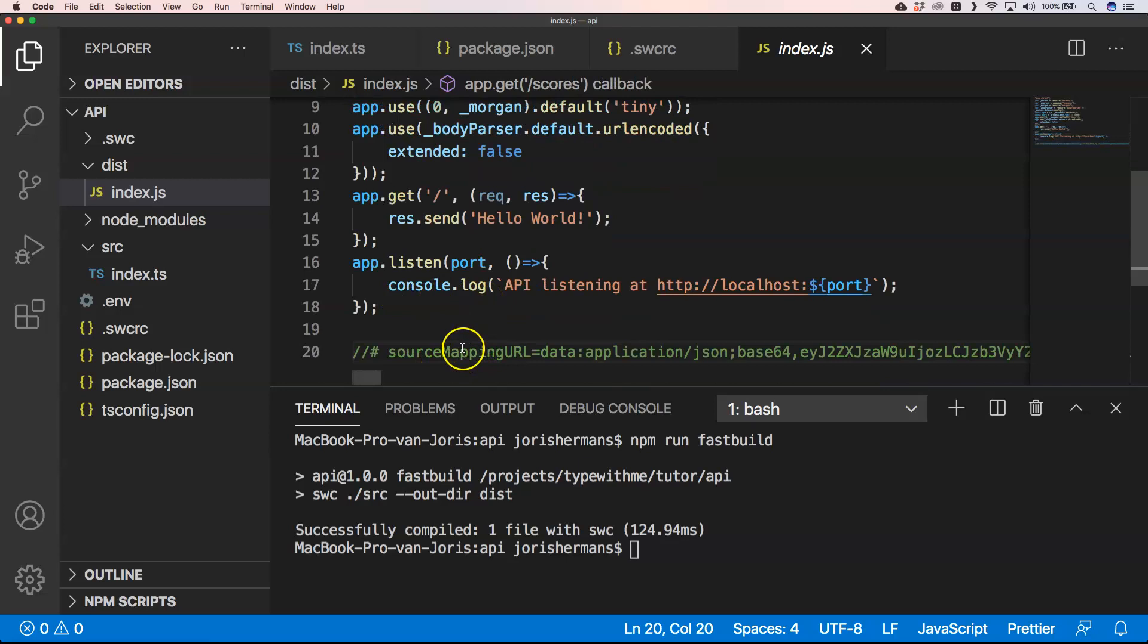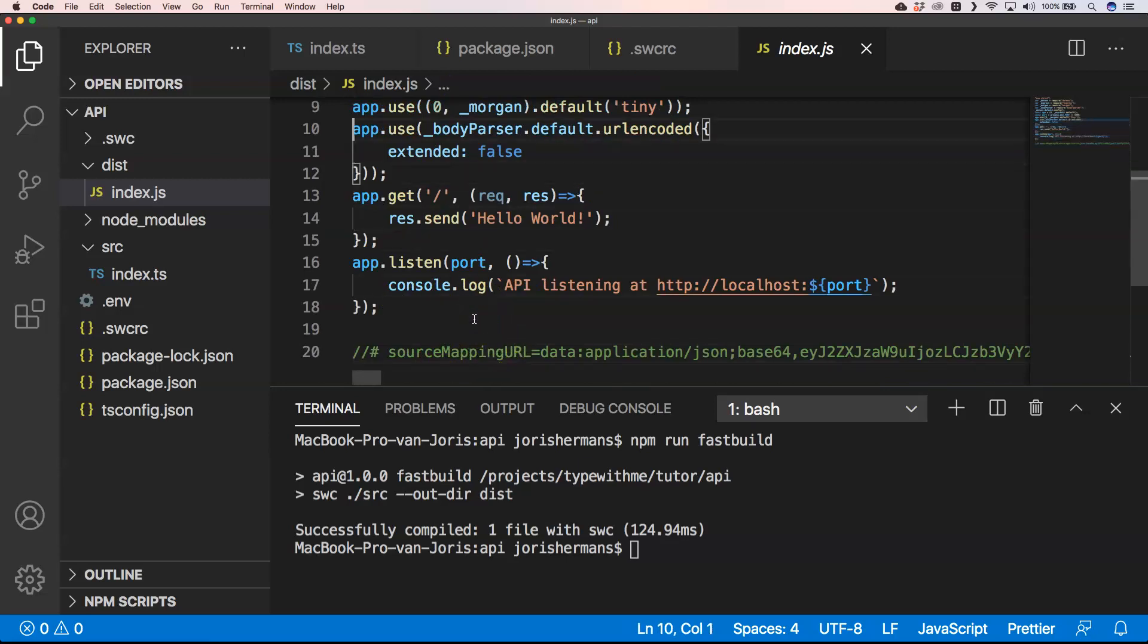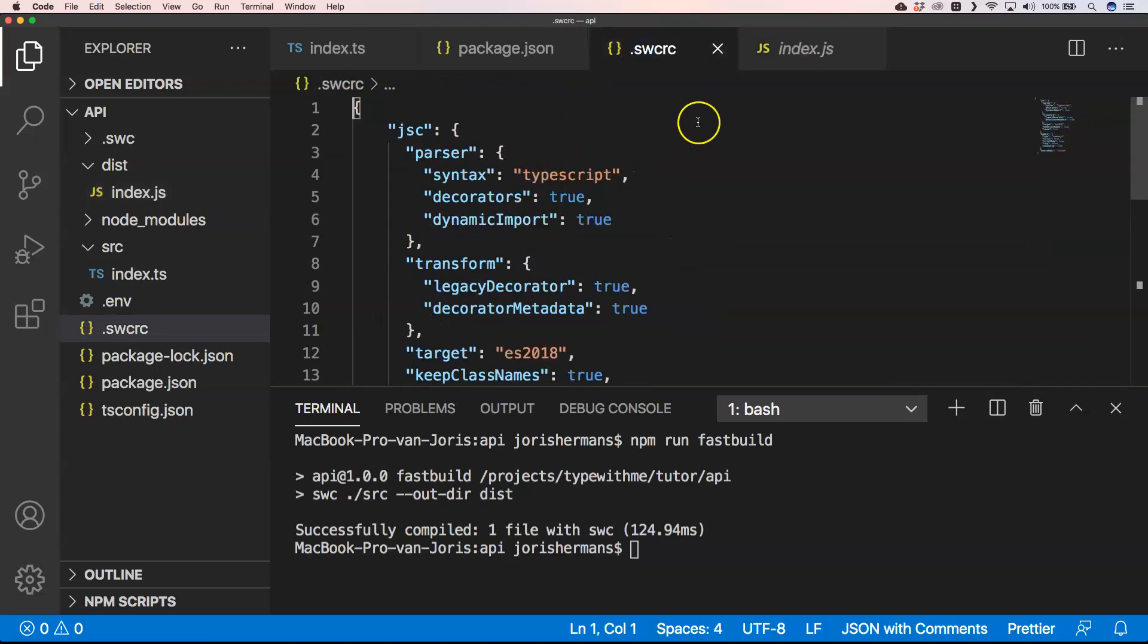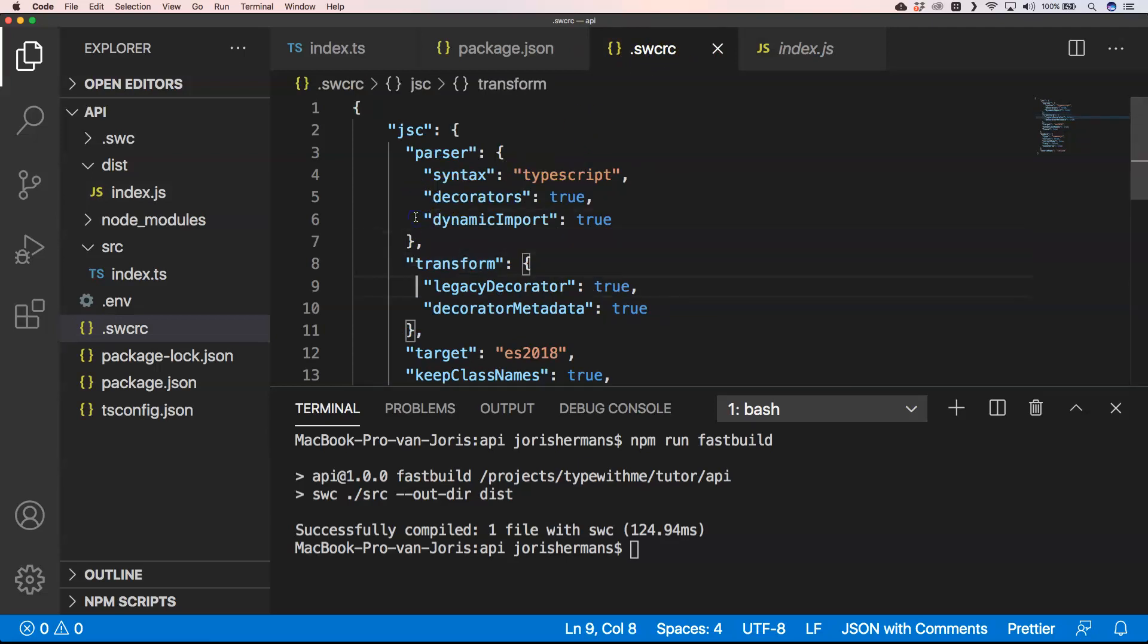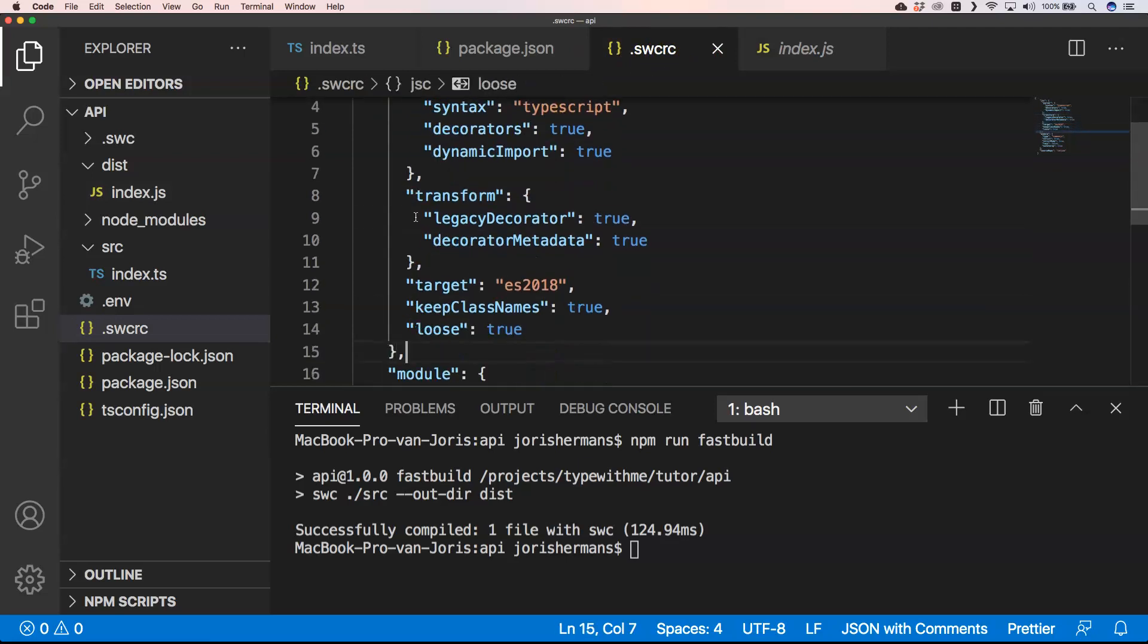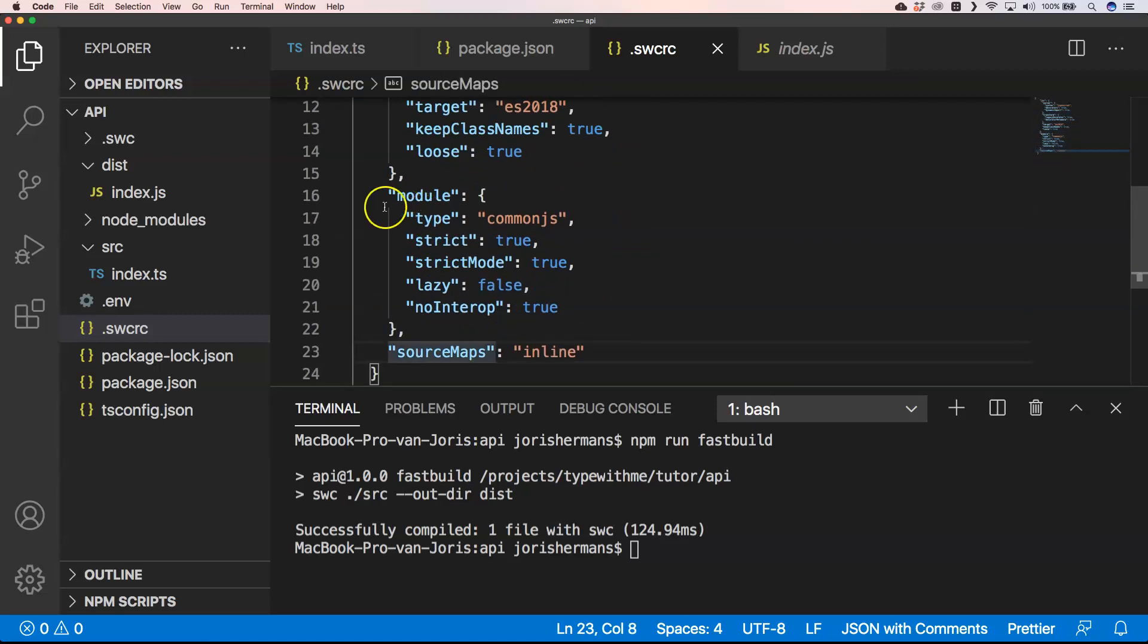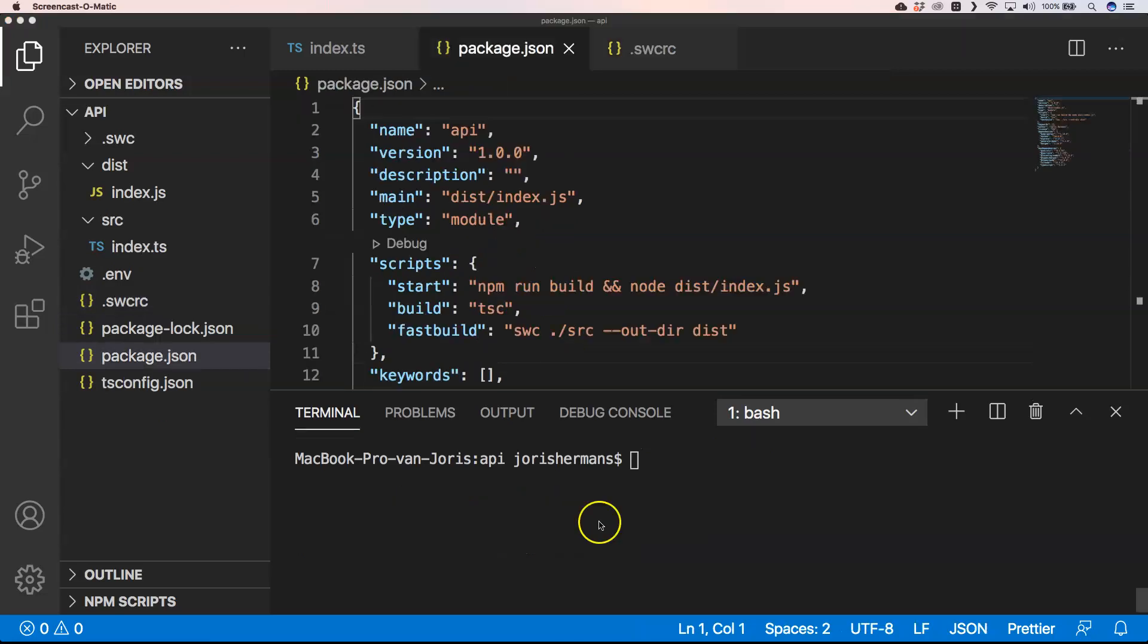We also have source mapping there. So great, that's the next step. Just create an swcrc file and then put something like this in it. Also here module type common.js is something that you then can say to the compiler of swc that he needs to do it like that.